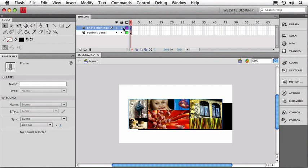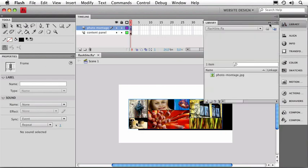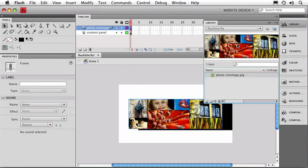Let's also take a look over at our library. You can see our Photo Montage JPEG is actually dropped into the library. And if I click it, you can see a preview up in the top panel.